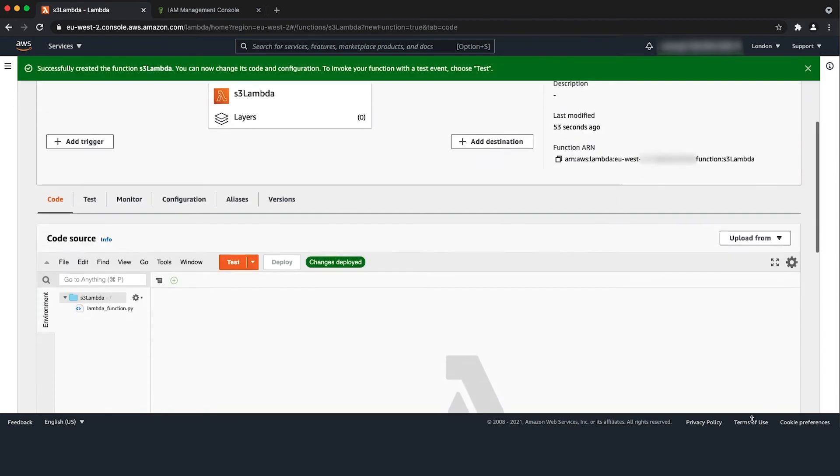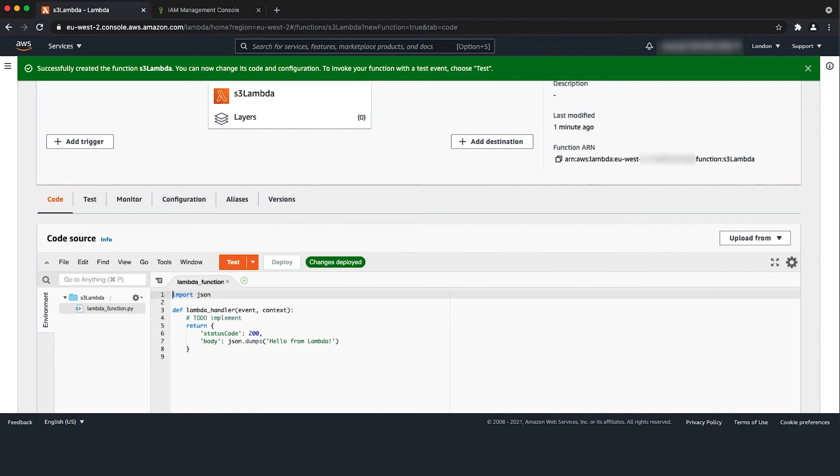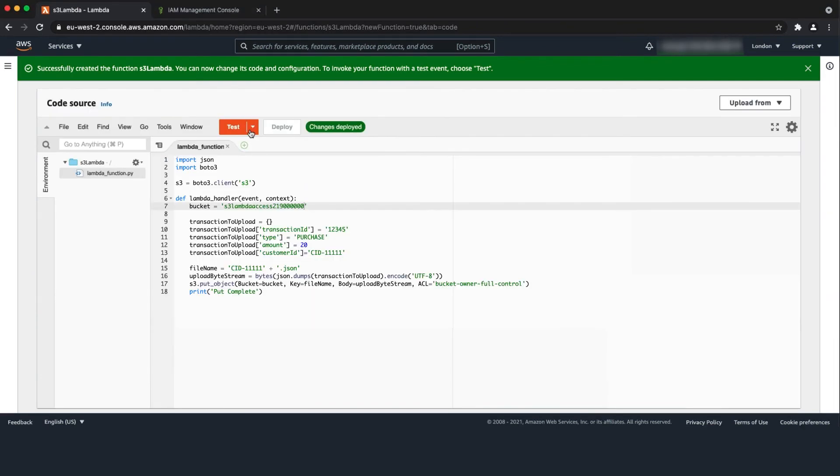Here is an example of a Lambda code for Python 3.8 runtime which creates a JSON object and uploads it to the cross account S3 bucket.